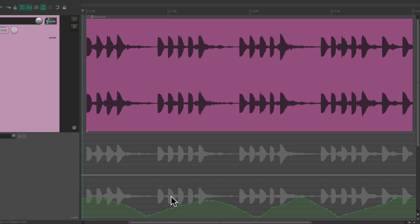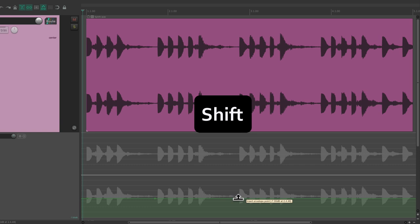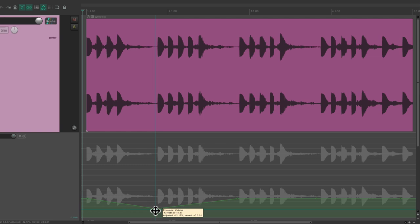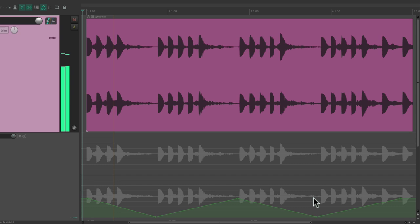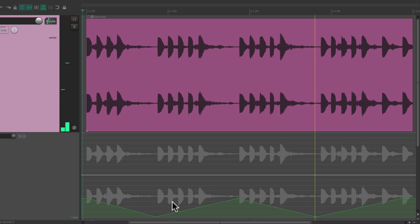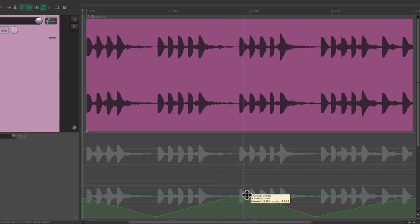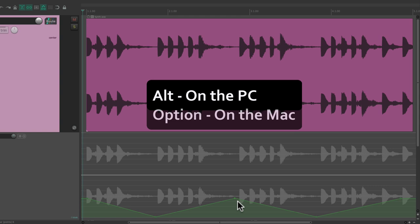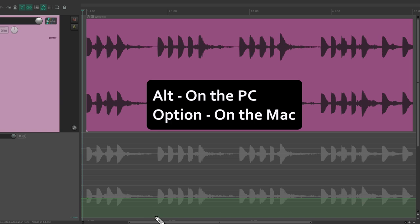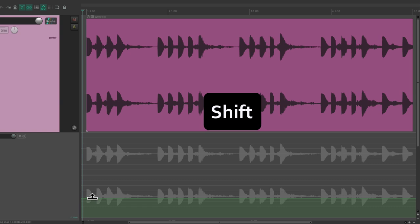The volume changes based on the envelope we created. Besides drawing, we can also create points manually: hold down Shift to create a point here, here, here, and here. Then you can drag one down or up and down, and move points by dragging them. We can delete points with Alt on PC or Option on Mac, deleting them one by one. We can also copy and paste points.